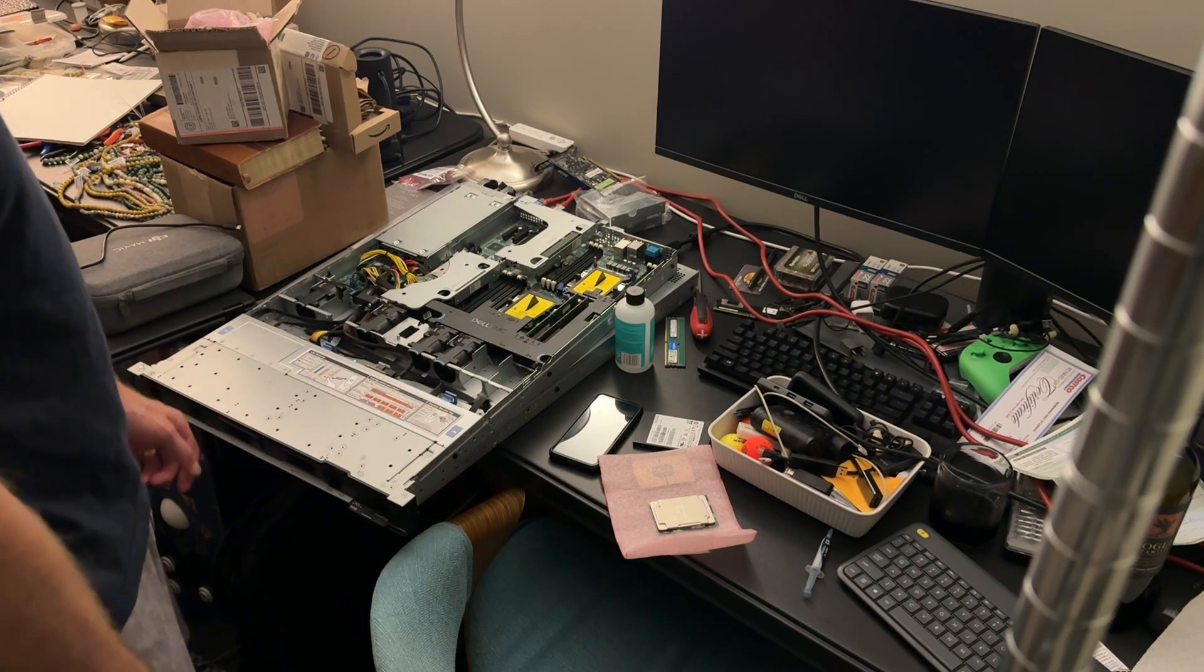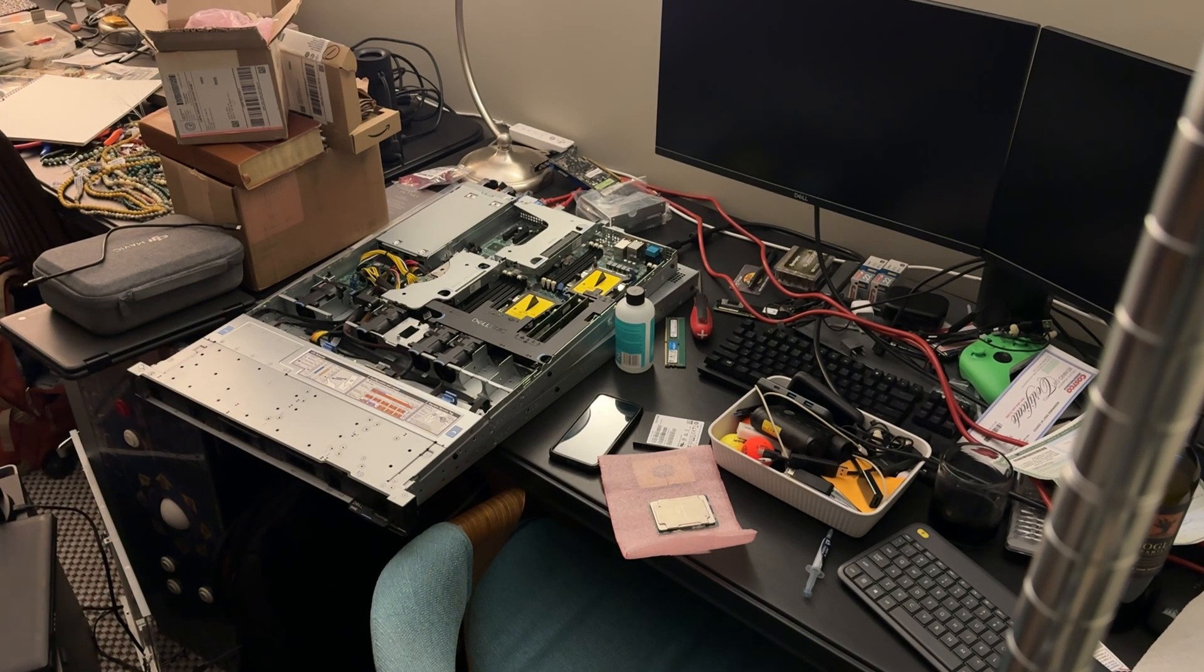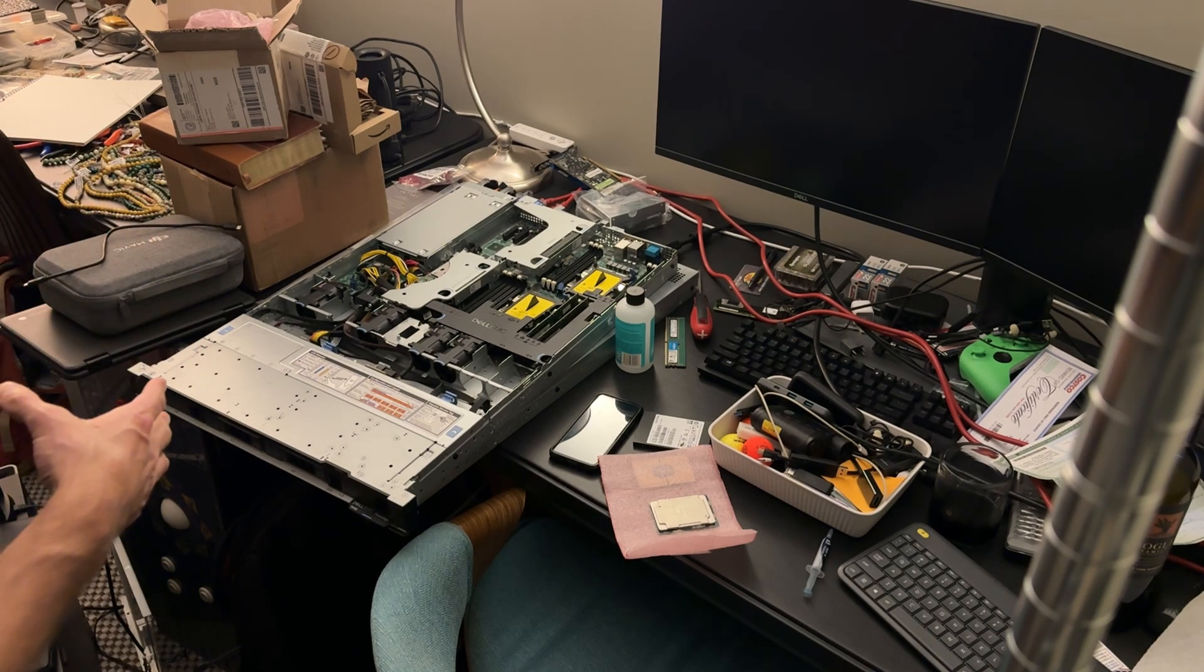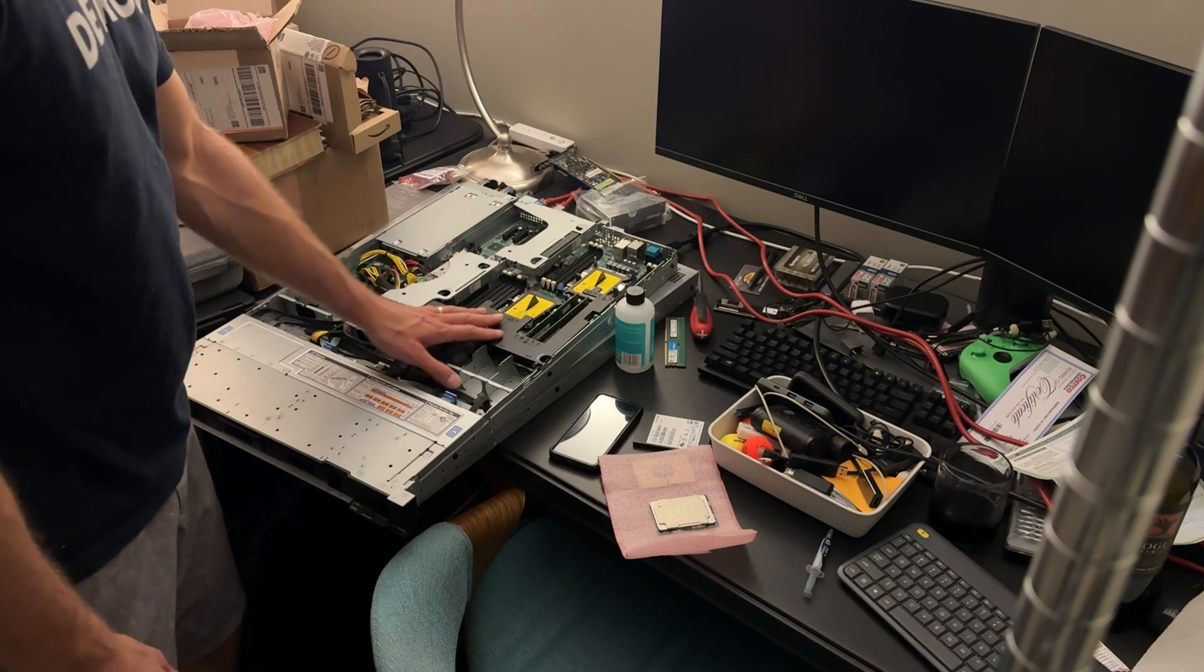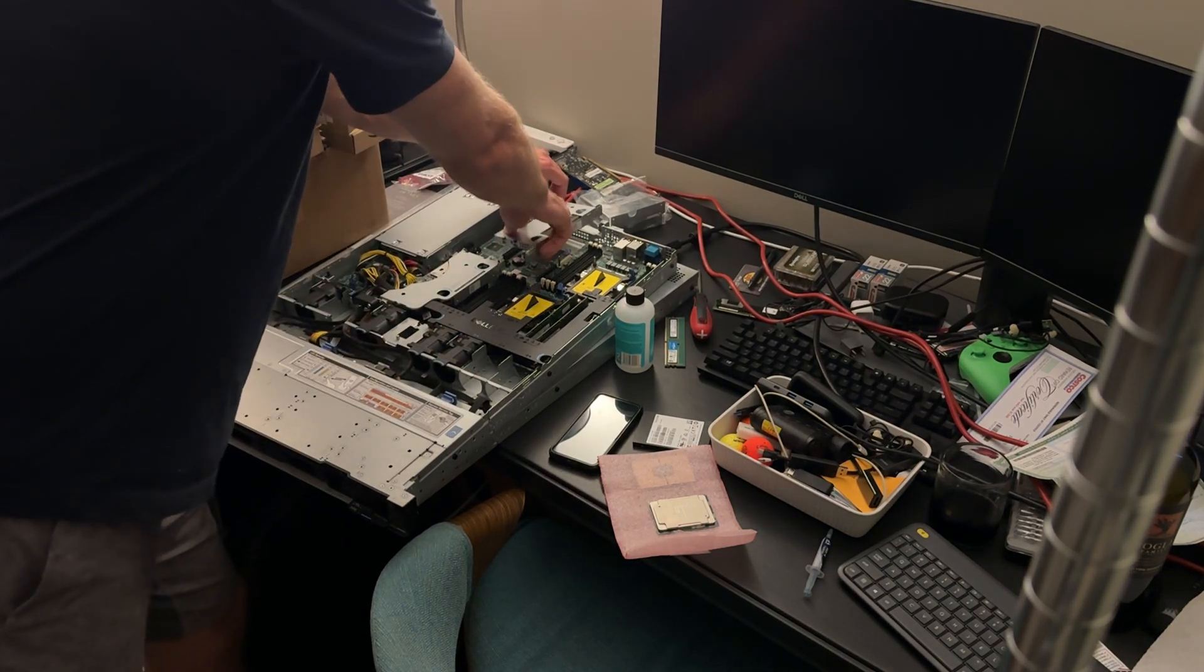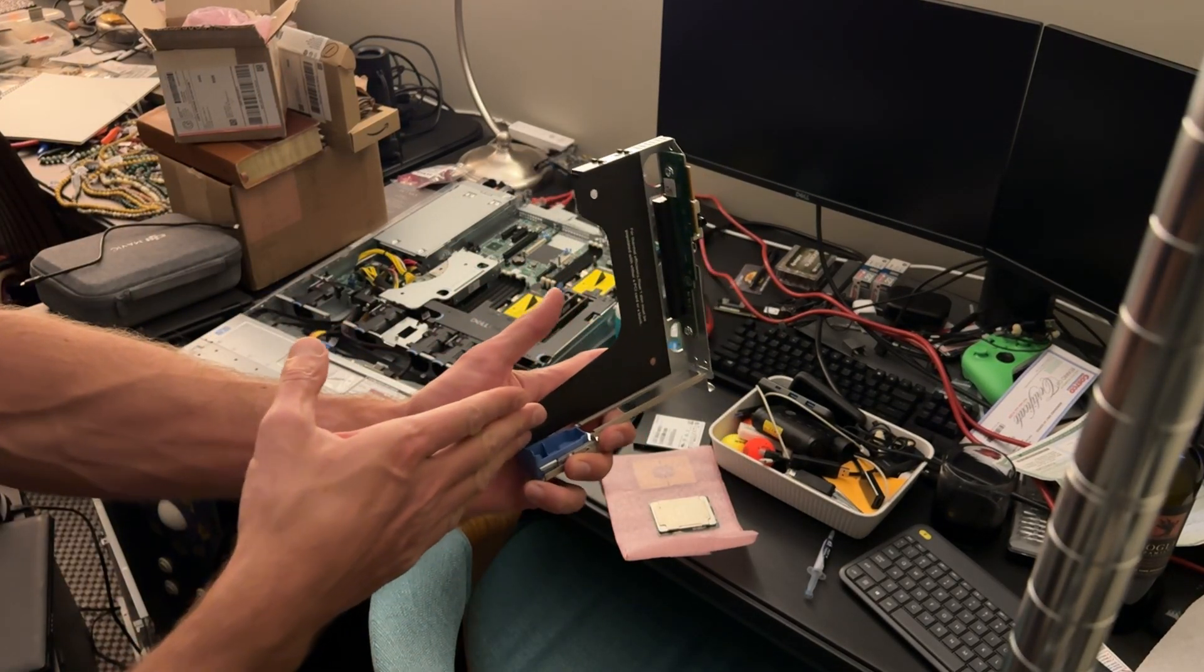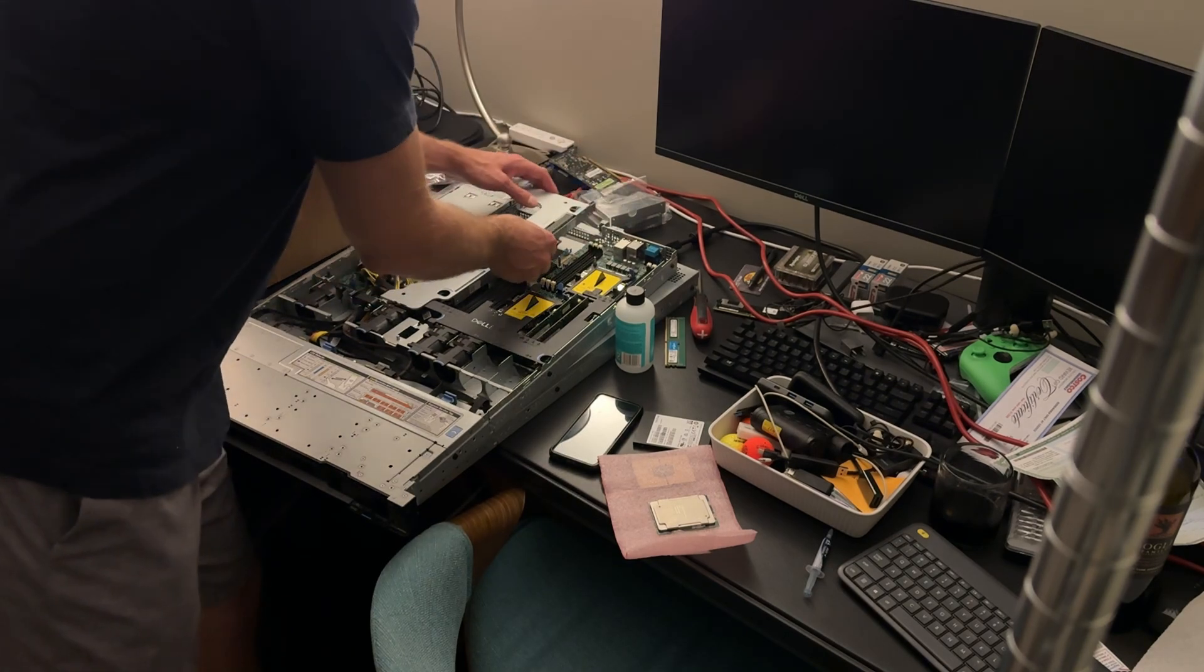Here we go. Our PowerEdge R440 - it's a Dell unit. They originally started making these things in 2017 and produced them all the way up until 2021. I believe this is the 15th generation of Dell PowerEdge machines. It's got some pretty cool features - PCIe and everything kind of pops out somewhat easily. This is where you drop in your graphics card or you can run an external PCIe riser.